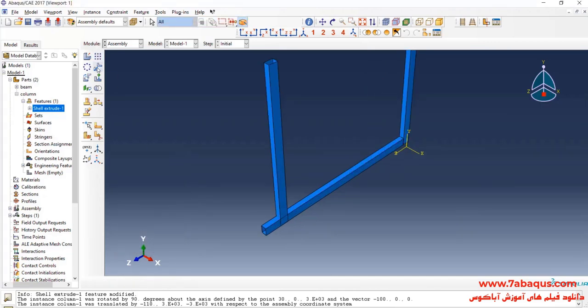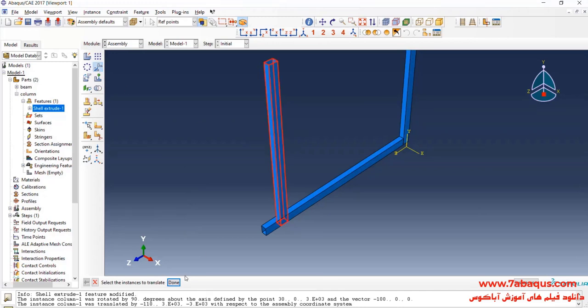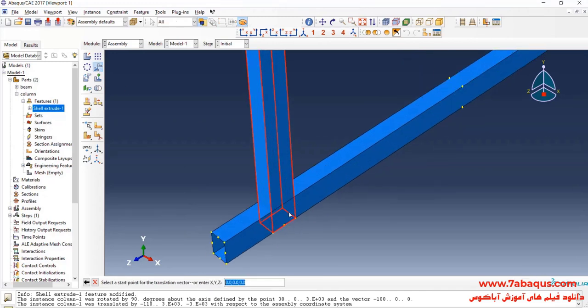I will click on Translate Instance, select the column, first select this point, then this one, and click OK.